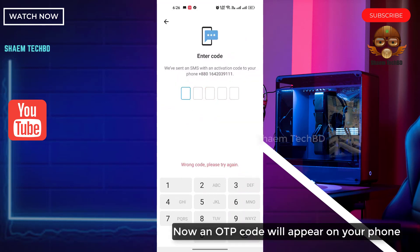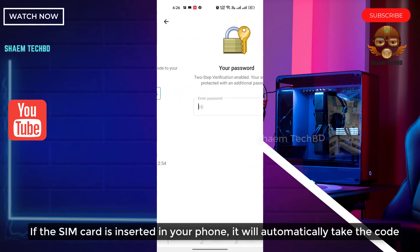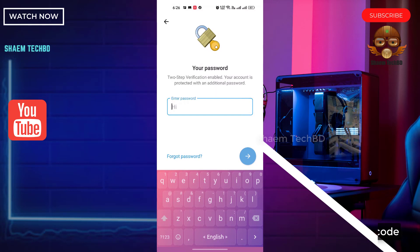Now an OTP code will appear on your phone. If the SIM card is inserted in your phone, it will automatically detect the code.